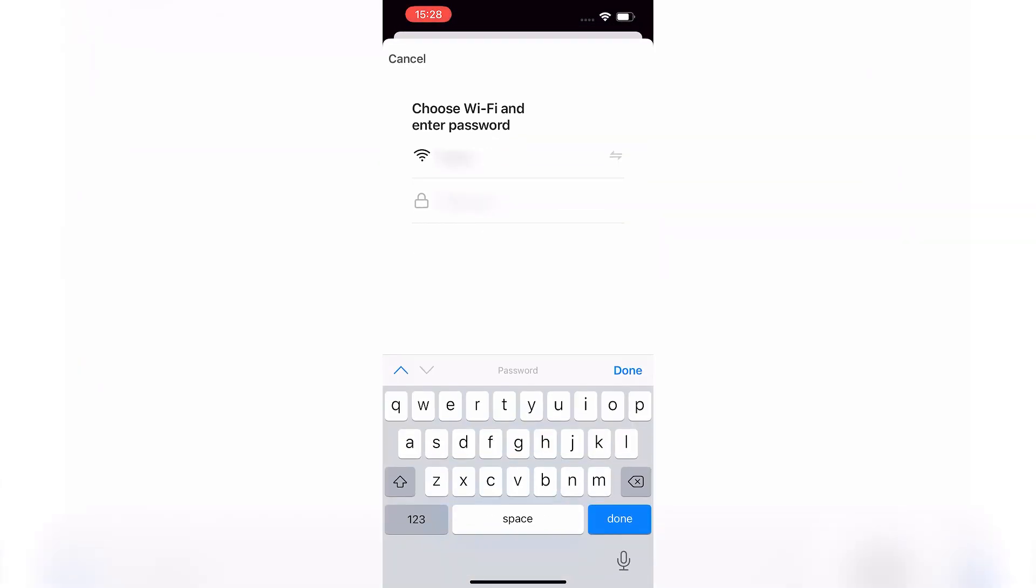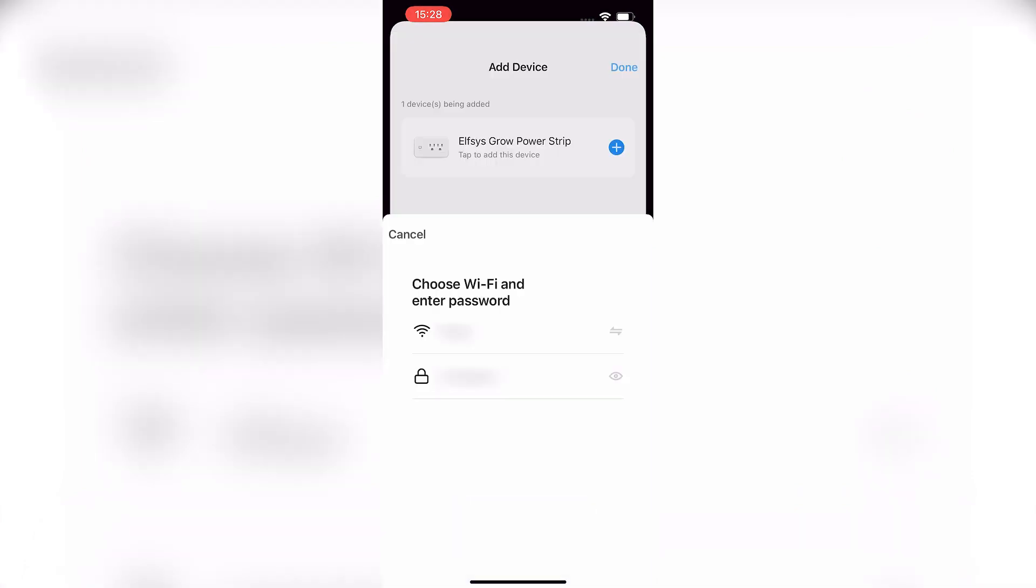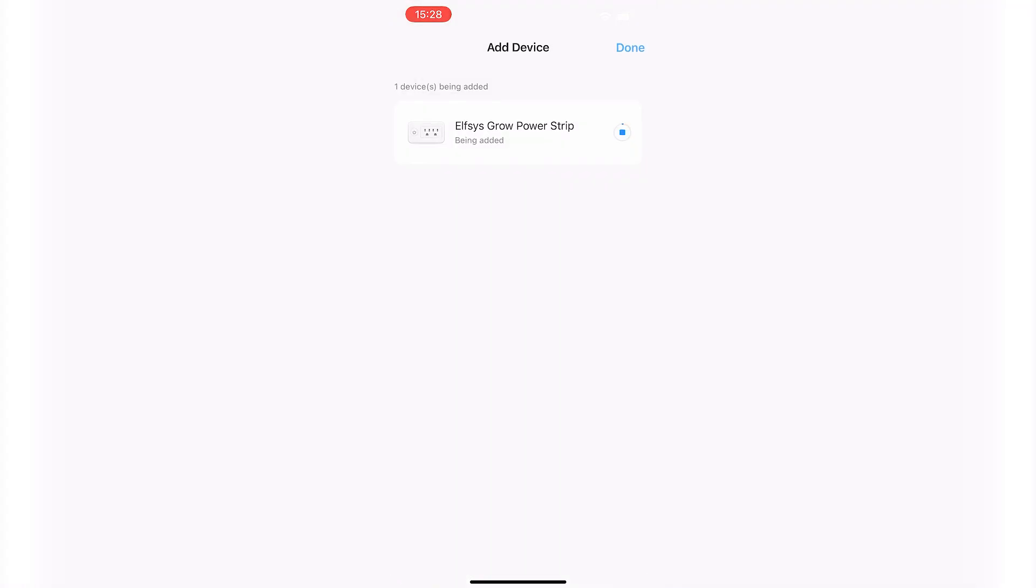Proceed to select your Wi-Fi network and input the password. The power strip will use these credentials to join your Wi-Fi network and connect to the Elfsys grow cloud.